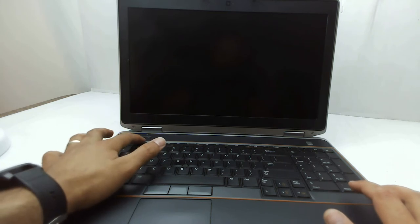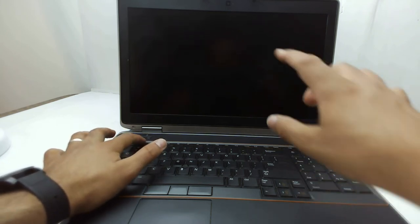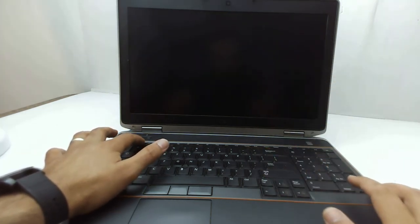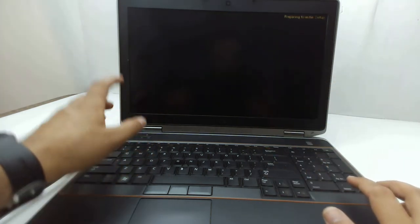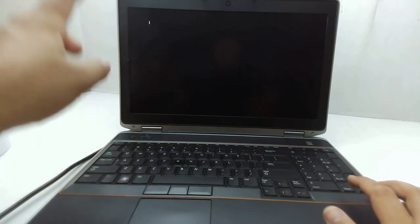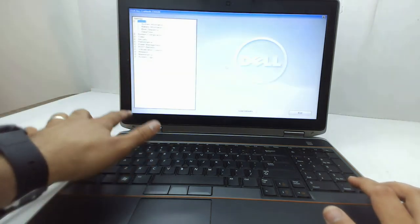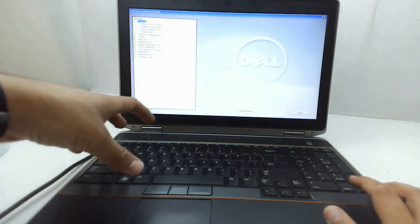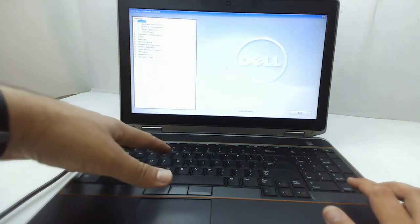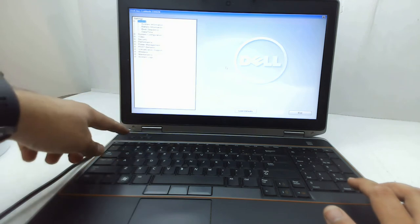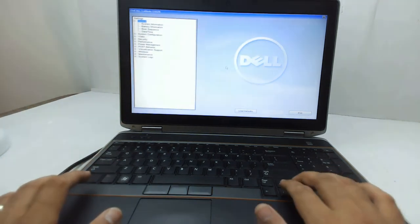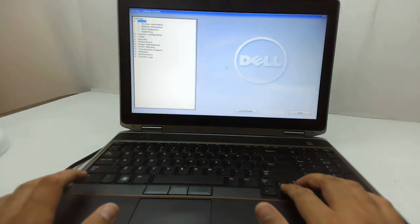You have to restart your machine, and when you get the logo, you should know what key to press to get into the BIOS setup. In this case it's a Dell, so it's F2. You have to find which laptop you're using and the key to get to the BIOS.